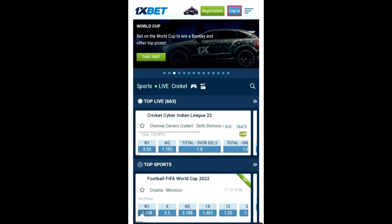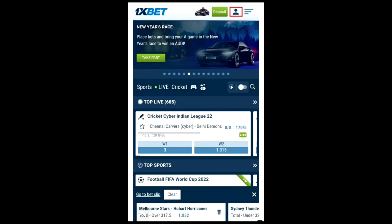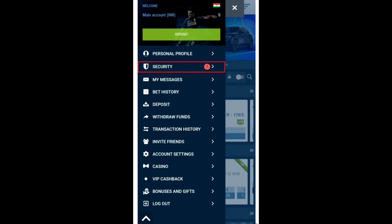Hey everyone, welcome back to the channel. Today I'm going to show you how to use the Google Authenticator app for 1xbet. First, you need to log in to your 1xbet account, then head to the My Account menu and tap on personal profile.